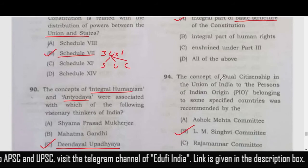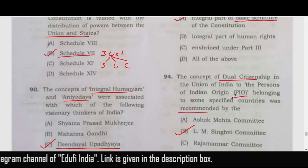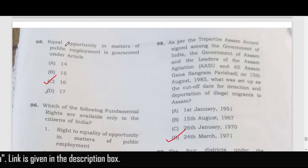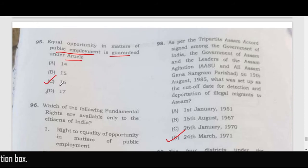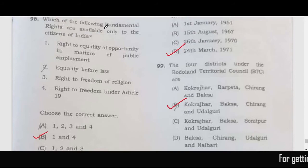Which committee recommended dual citizenship for the PIO (Persons of Indian Origin)? It was the LM Singhvi Committee — option B. Equal opportunity in matters of public employment is guaranteed under Article 16.